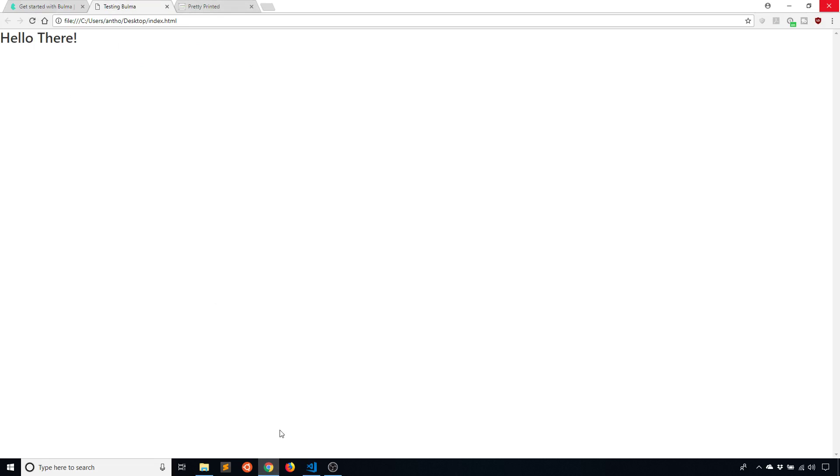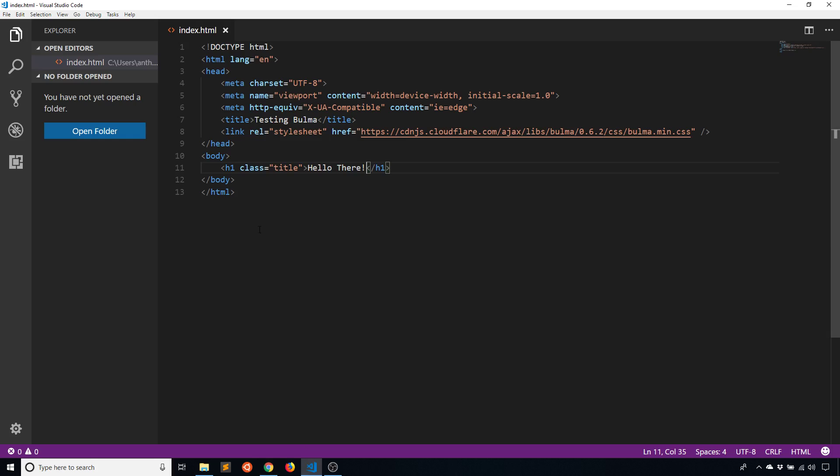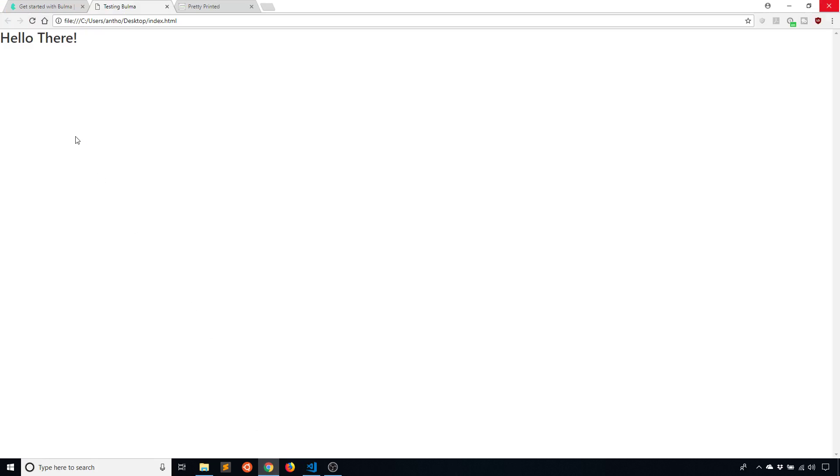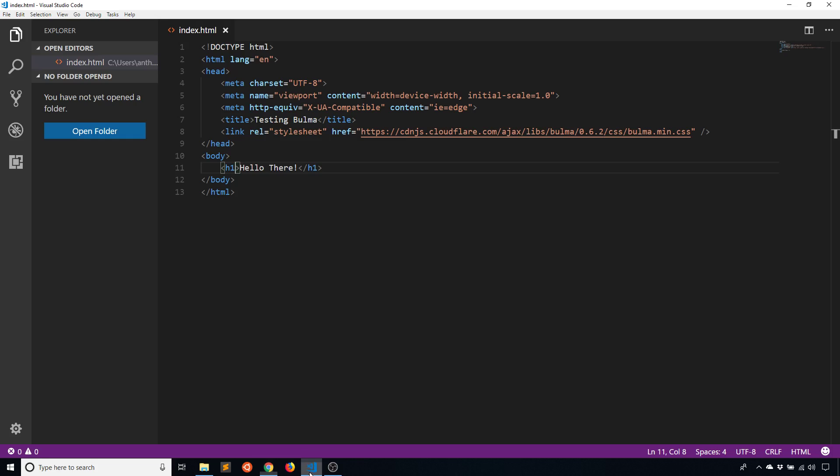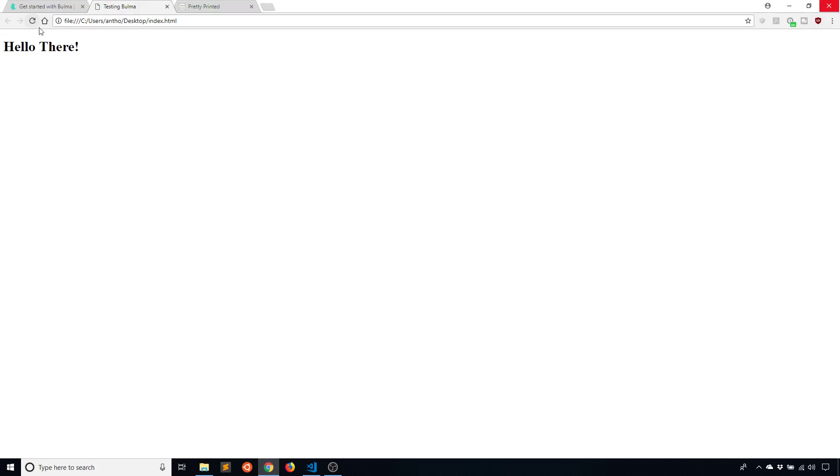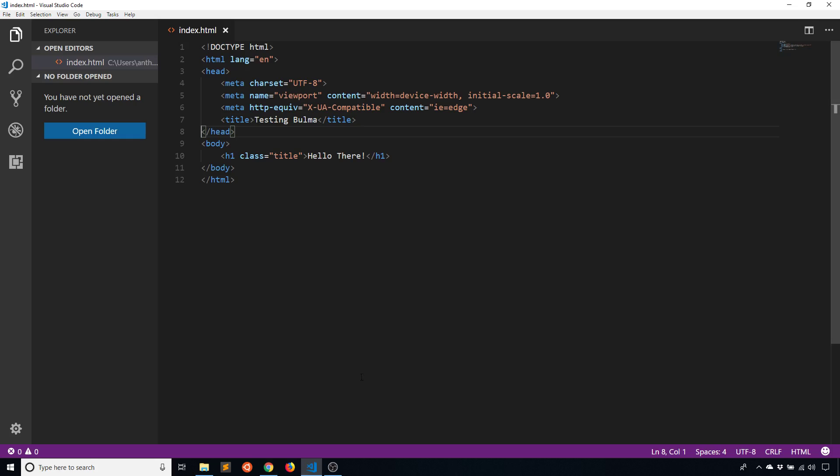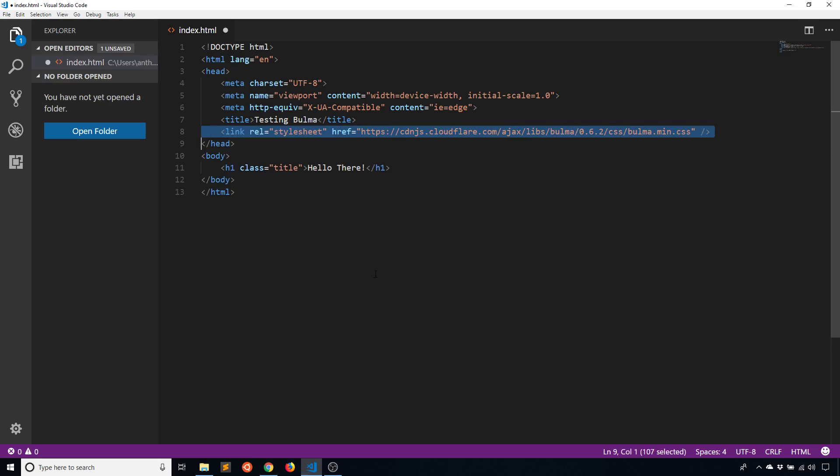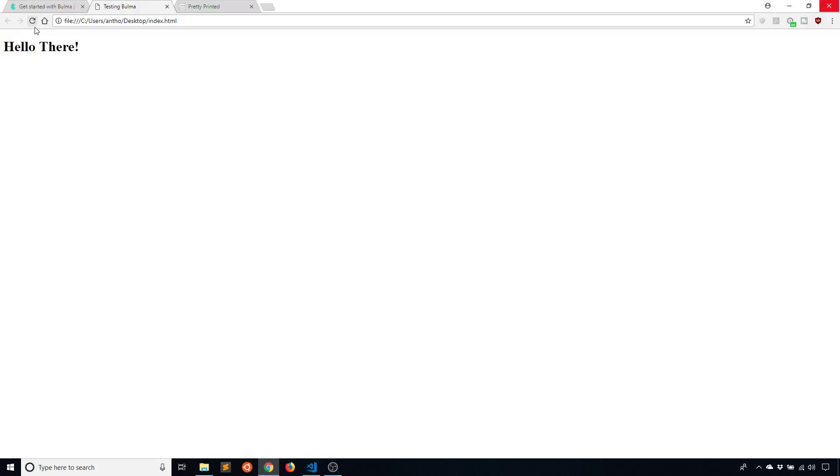I see hello there, and just to verify that it is installed I'll remove the class. If this changes then I know that Bulma is installed, and it does change. We see that it gets a lot smaller when I remove that class, so we know Bulma is there doing something. I'll go ahead and put the link back in and it changes once again.